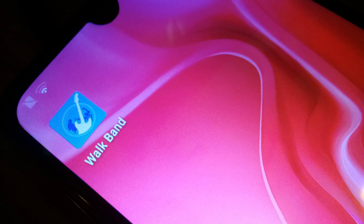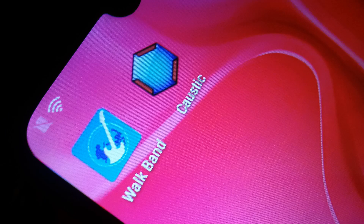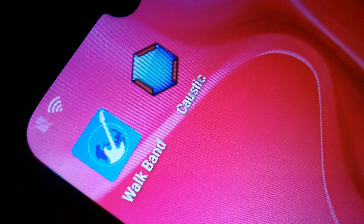So this is how I unbox here on the Live Looper Channel — I hope you weren't expecting 50 seconds of video of me taking this thing out of a box. Now we're going to charge it up. It's charged! Now to find some apps. Let's add Walk Band here, and Caustic — I remember being a good one — and we'll add one more: N-Track 9.